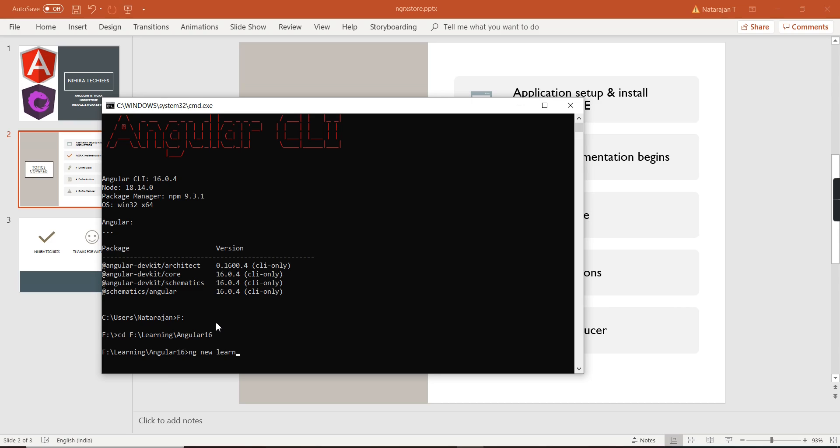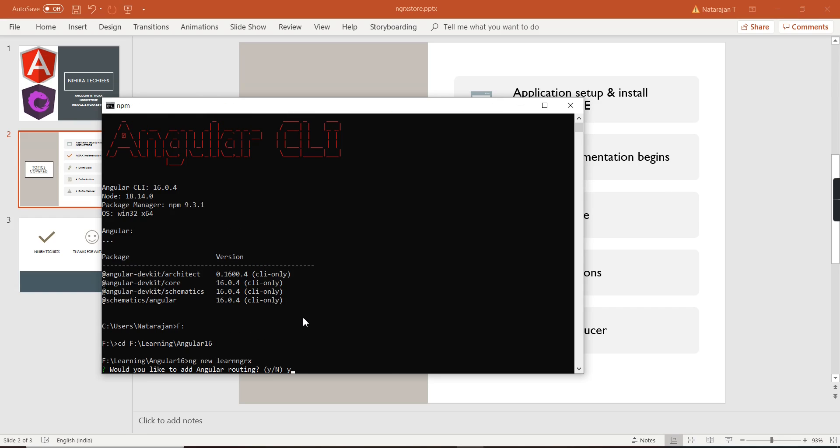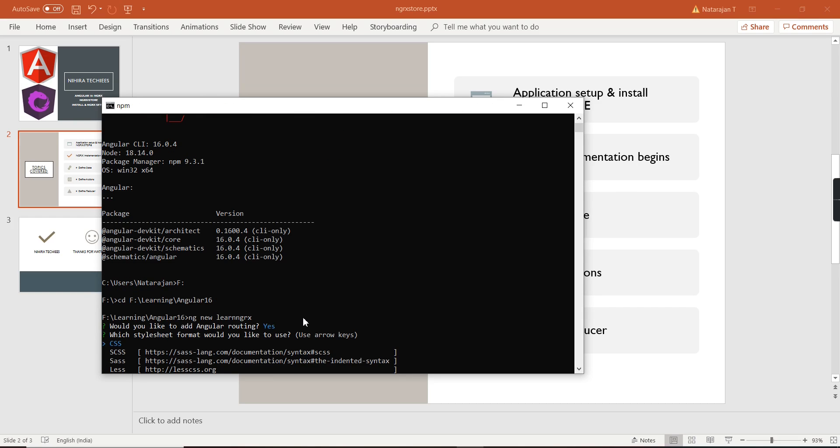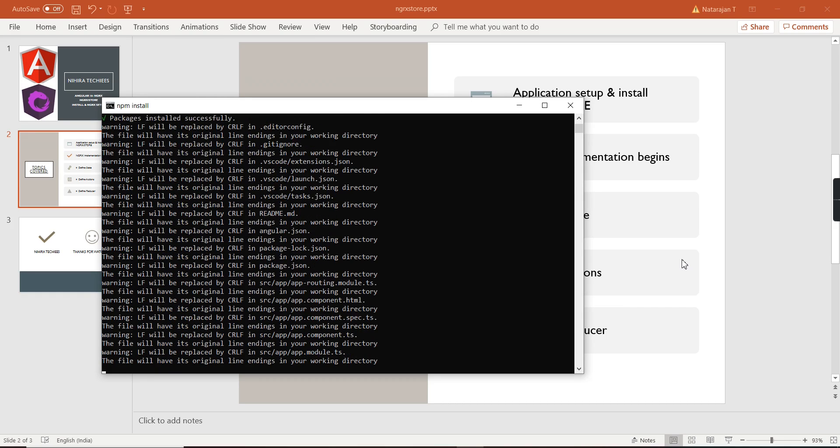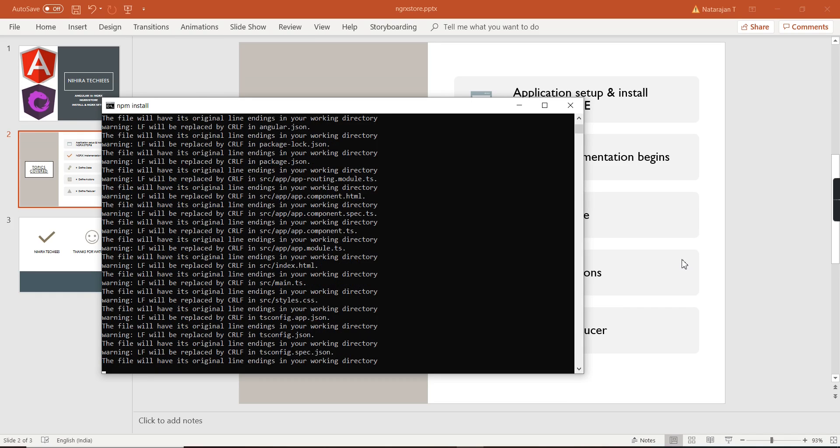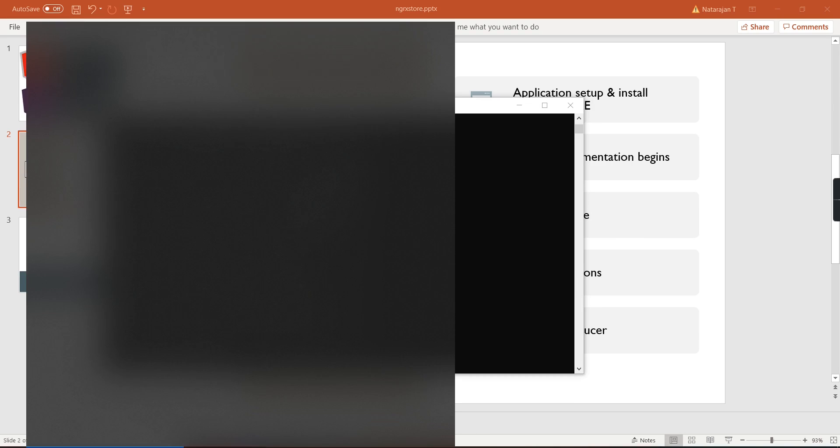First, let me create the application. I'll run 'ng new' and name it 'ngrx-demo'. Routing is needed and I'll use CSS. The installation is complete. Now let me open this application in Visual Studio Code.